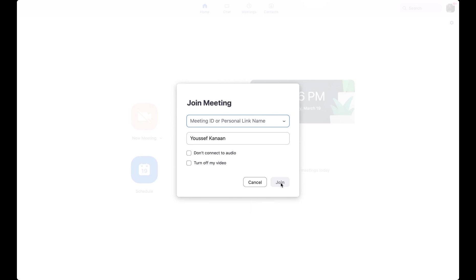The AC will be hosting conversation hours using Zoom until the Corona restrictions are lifted. Please check our Facebook page, American Corner and we hope to see you in a Zoom conversation hour soon.